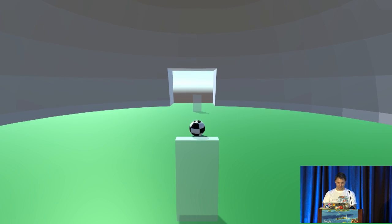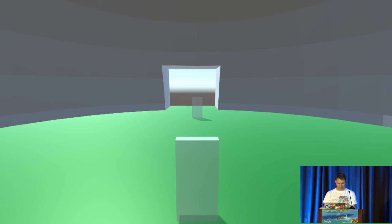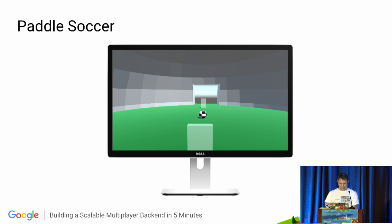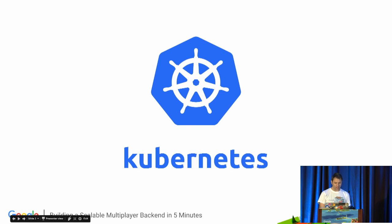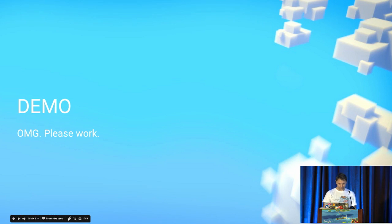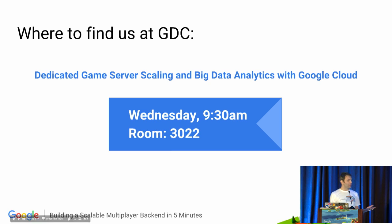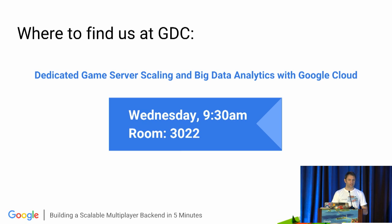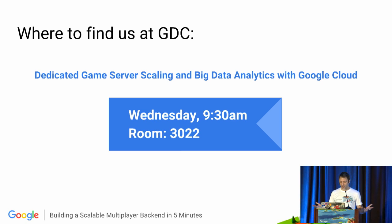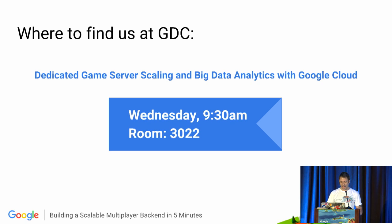Thank you. Wonderful. All right, so if this all sounds interesting, we'll be talking about this more Wednesday 9:30 AM at our sponsored session, dedicated game server scaling. We'll also talk about big data and analytics.